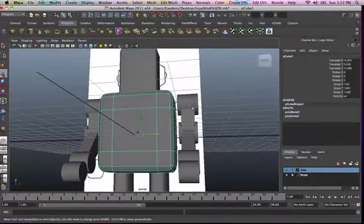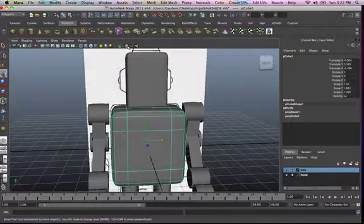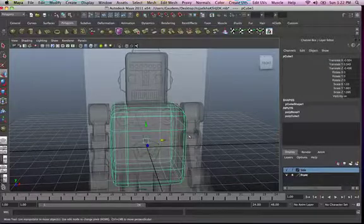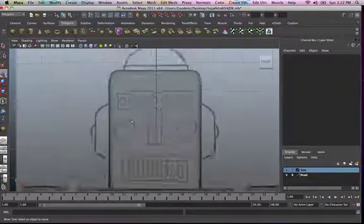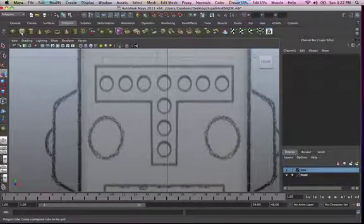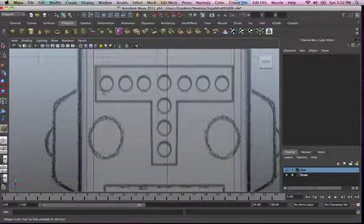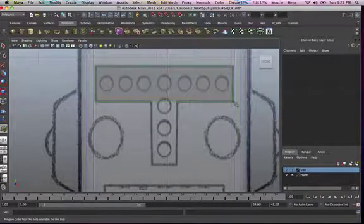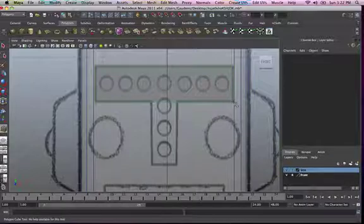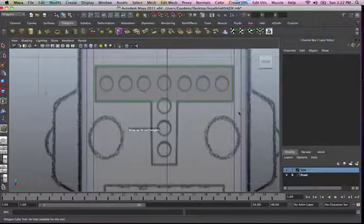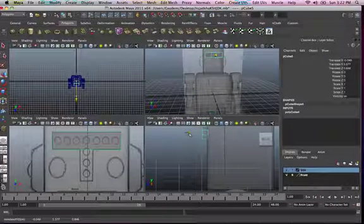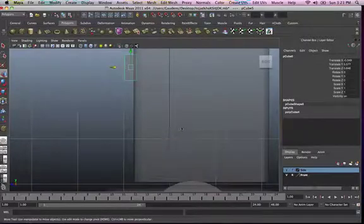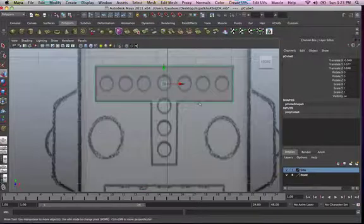Now the only thing we need to do this time is create the face. For that I'm going to go into my front view, scale it so it's big enough, then we're going to use a cube — corner to corner to corner. That's about right. Then go into your side view and just ramp it up a bit, make it thicker. Then bring it to the front. That's about right.